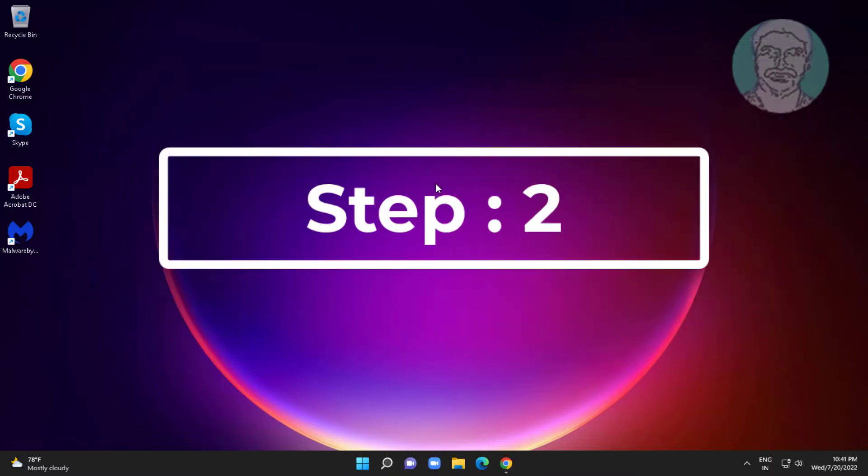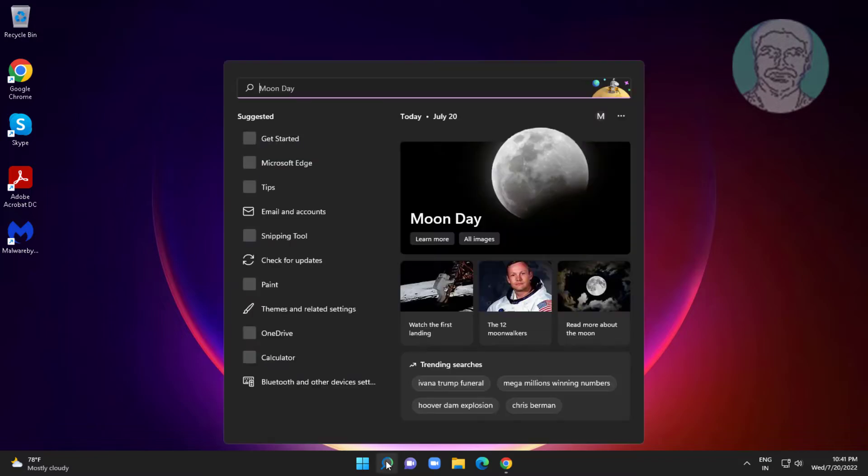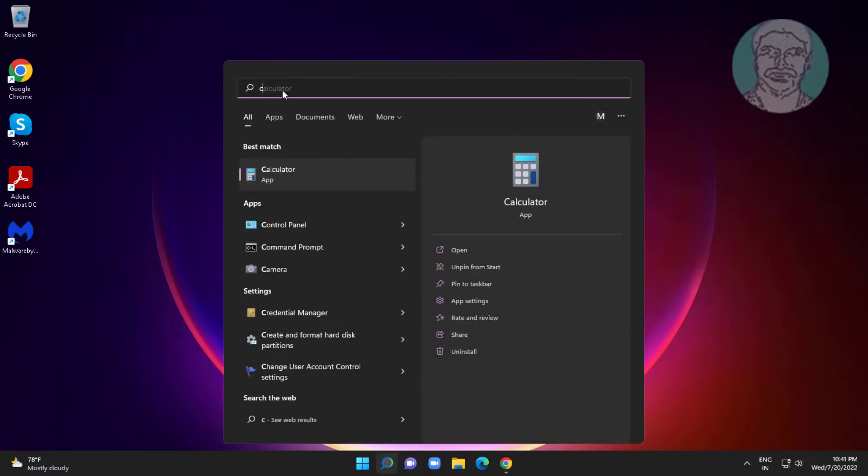Second step is type control panel in Windows search bar, click control panel.